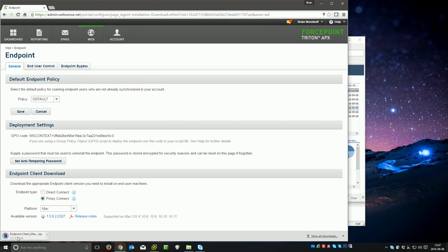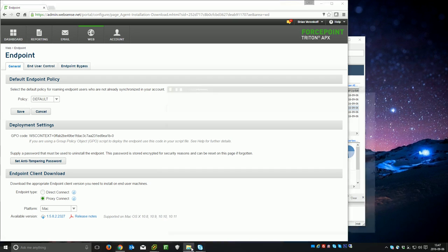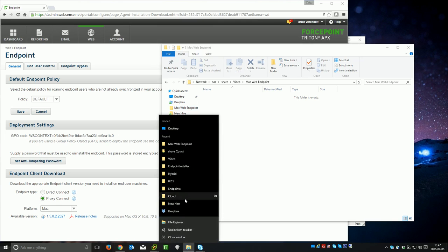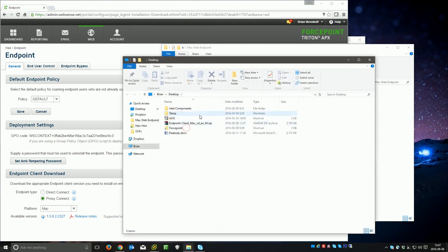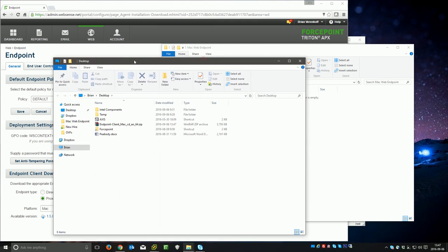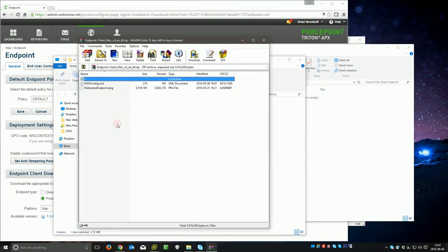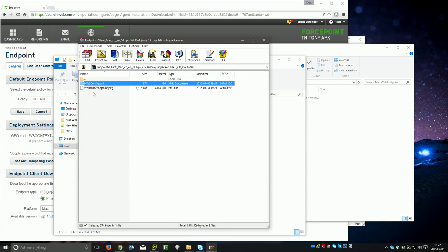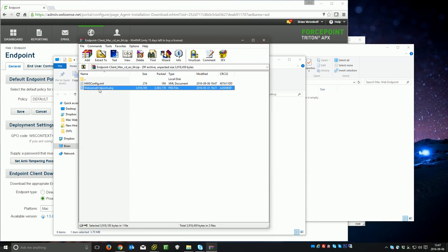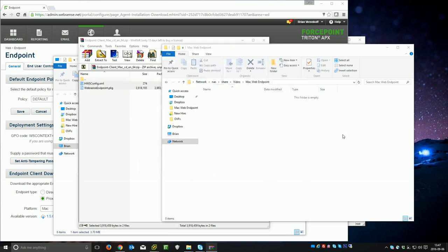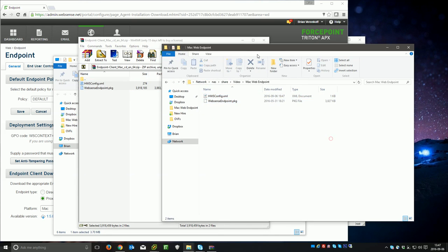Once the download here, 3.7 megs, is complete, what we'll go ahead and do is find that on our desktop. And I actually already have a folder open, so I'll open up another one here. And inside of this, there's two files: hwsconfig.xml and websense.endpoint.pkg. I'm going to just go ahead and extract those to a network share that's accessible on the Mac.